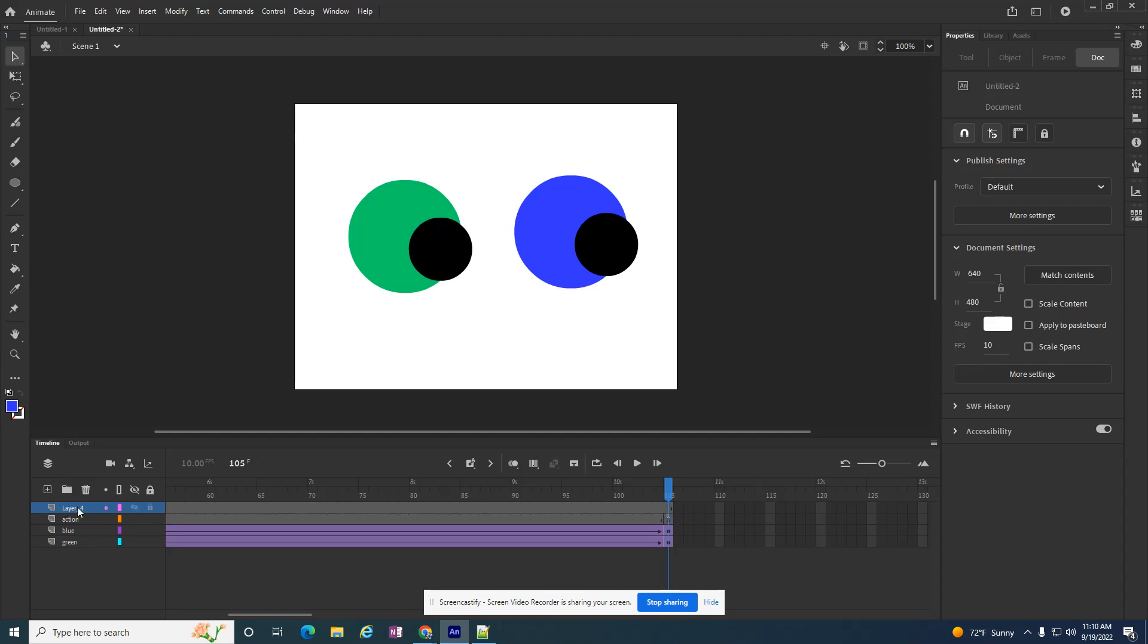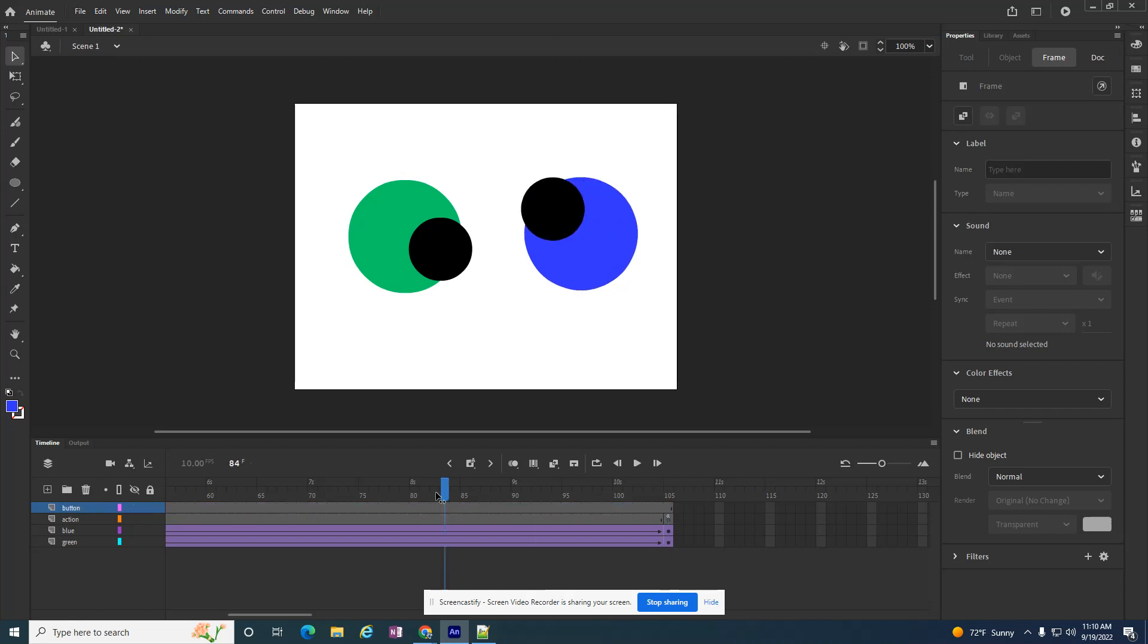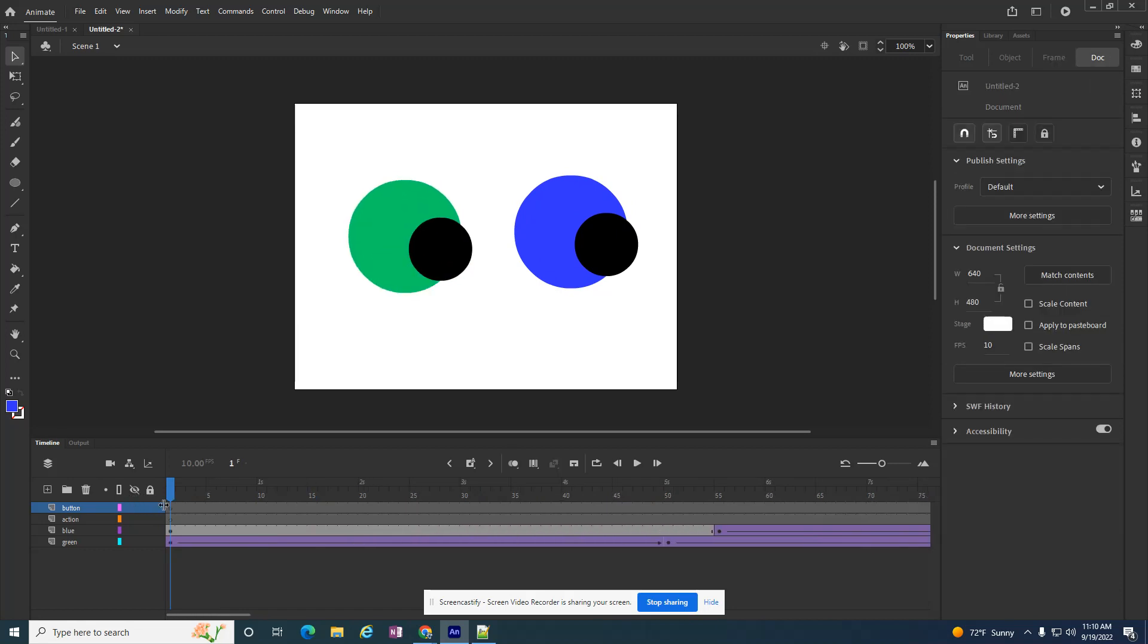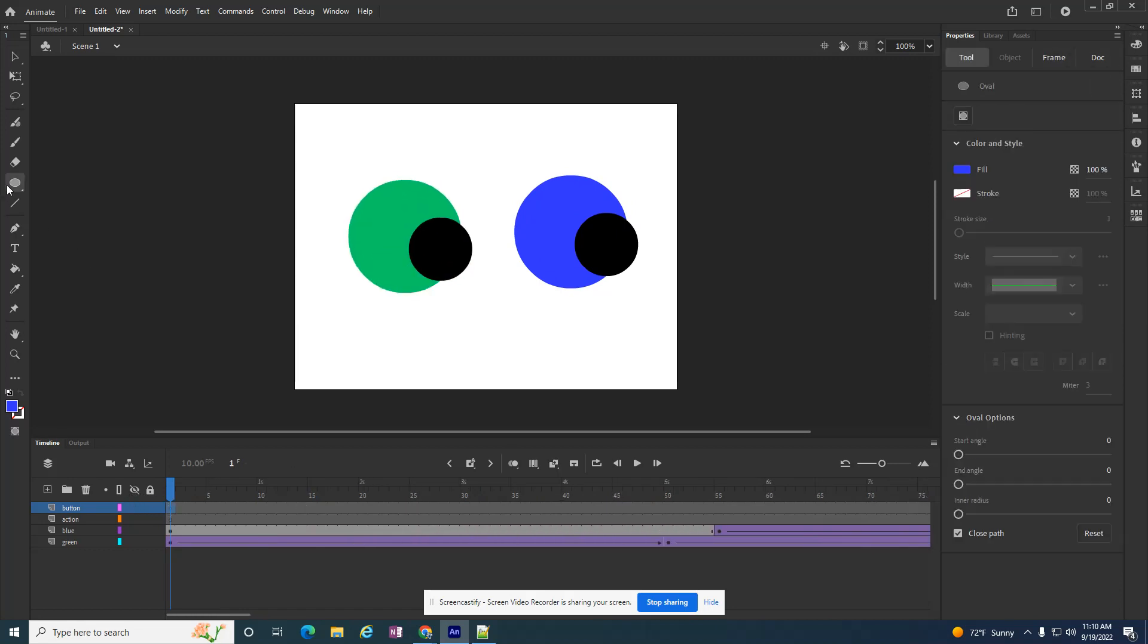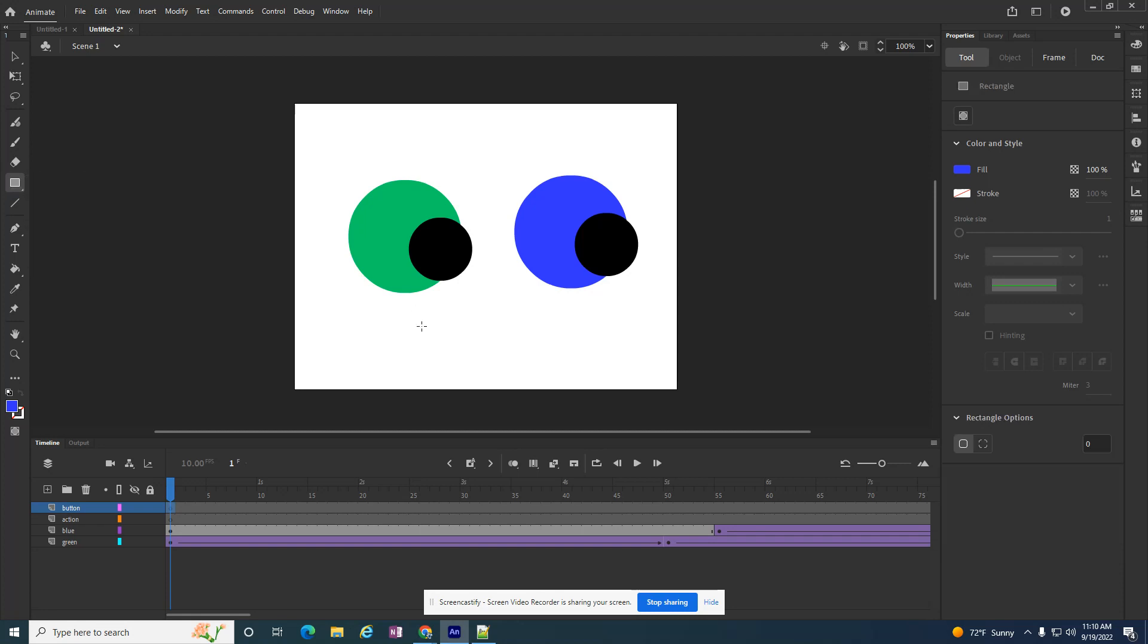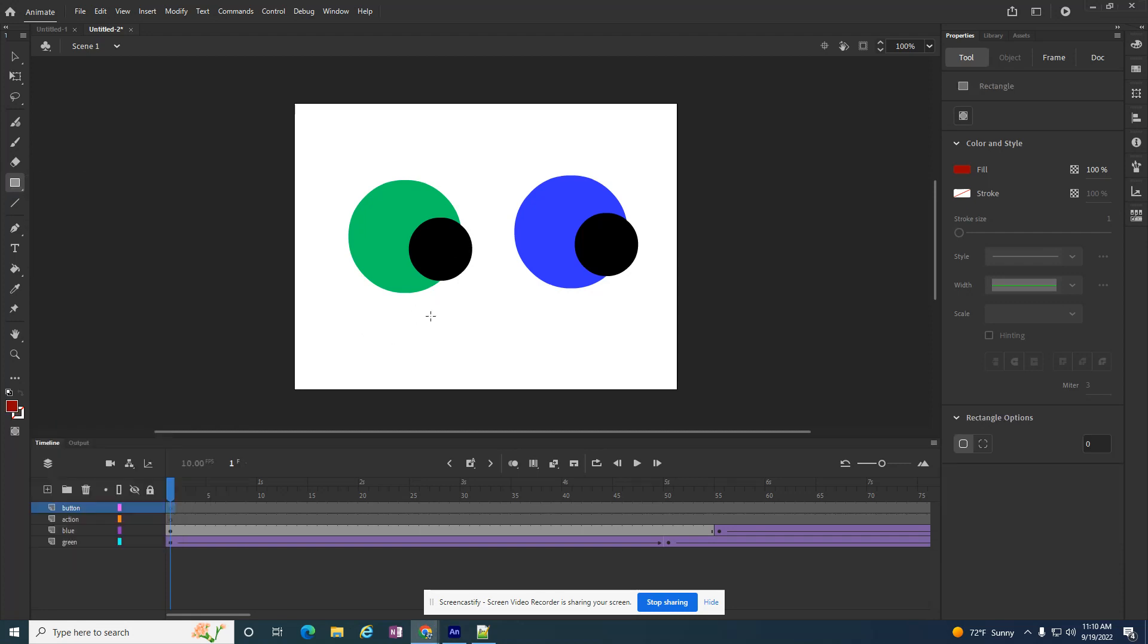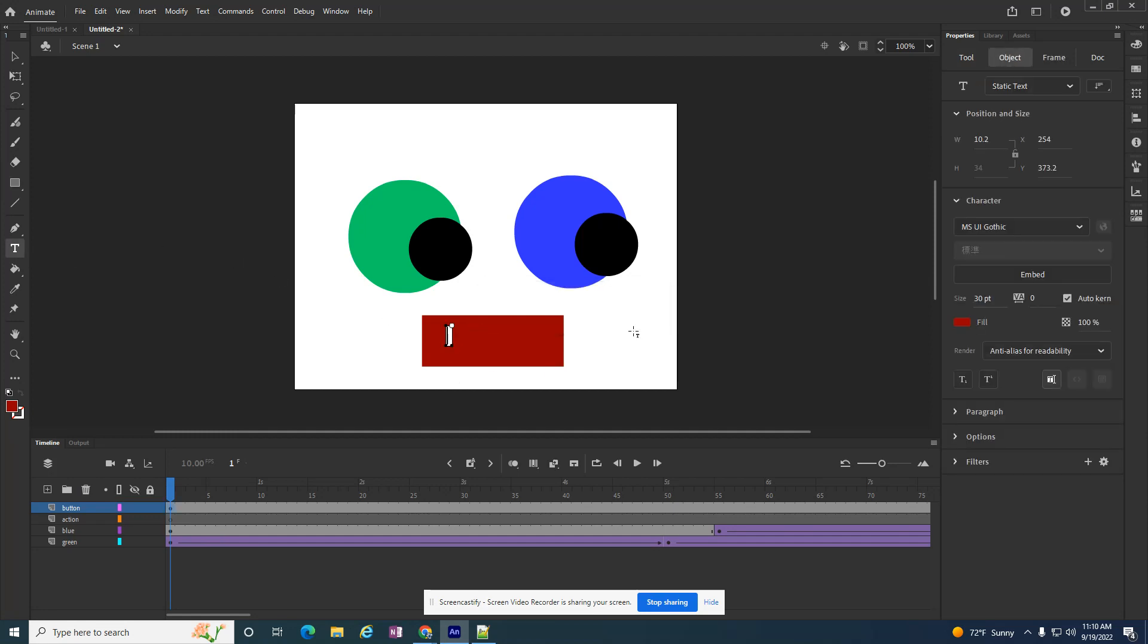So I'm going to add a new layer. I'm going to call it button, and I want to go back to frame one for this button. You can design your button any way you want to design it. I'm going to make a red button, and I want it to say replay.